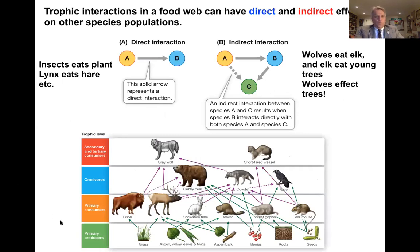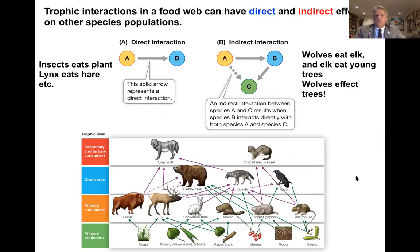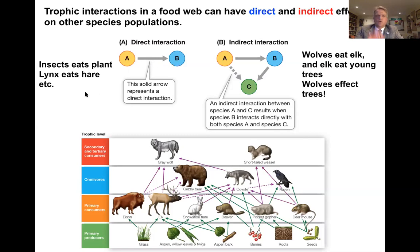One interesting aspect of trophic interactions and food webs is this idea of direct and indirect effects on populations. We saw how a beetle can affect plant density and vice versa, and how lynx and hare densities are dependent on each other — these are direct interactions, where a solid arrow represents the direct interaction. The lynx eats hare, insects eat plant, and so on.